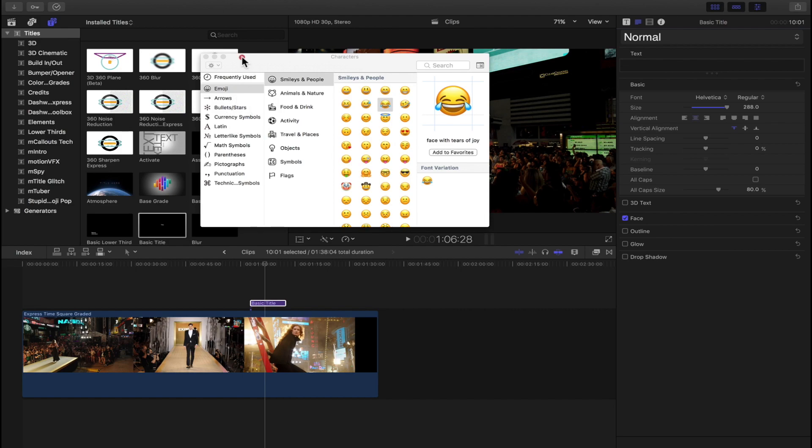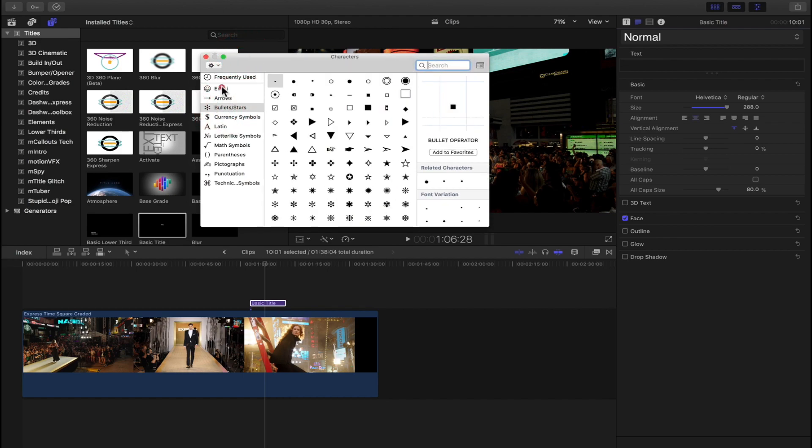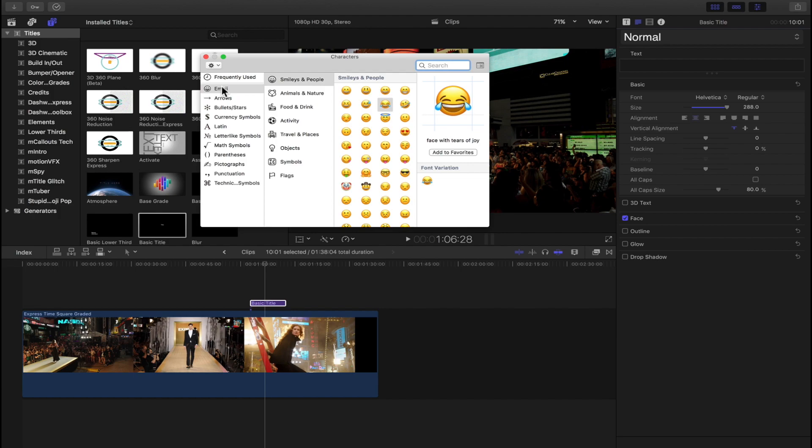Over here on the left you'll see frequently used, arrows, bullets, etc. We're going to select the emoji, and then we'll have my favorite one right here, the tears of joy. I'm just going to click and drag it into the text box over here on the right.